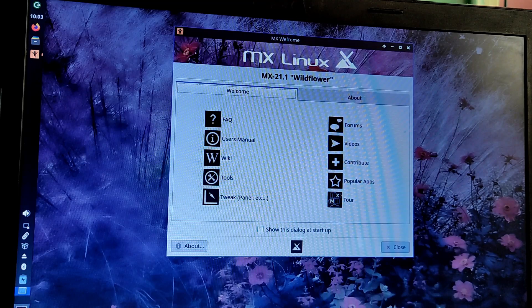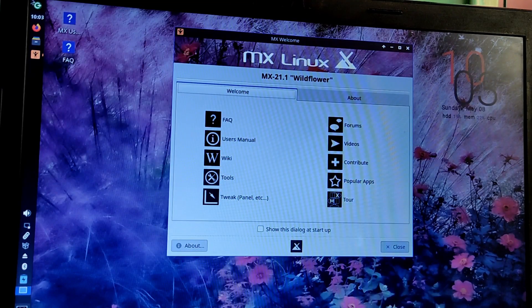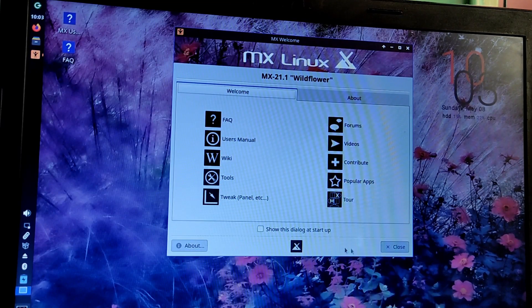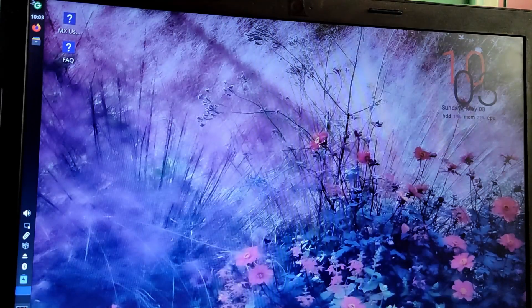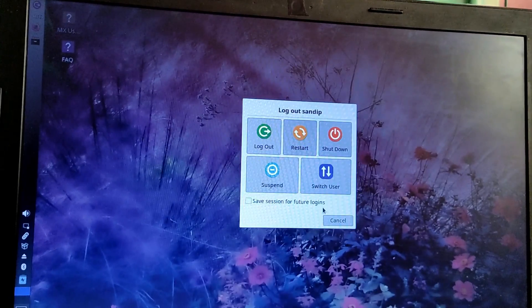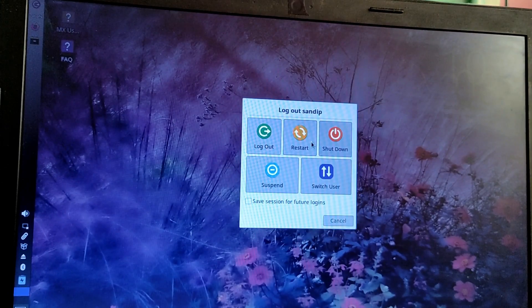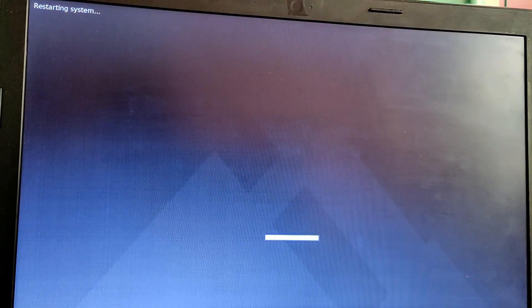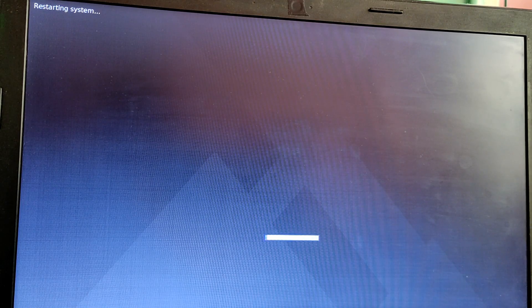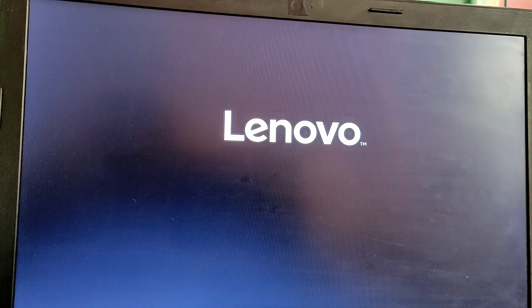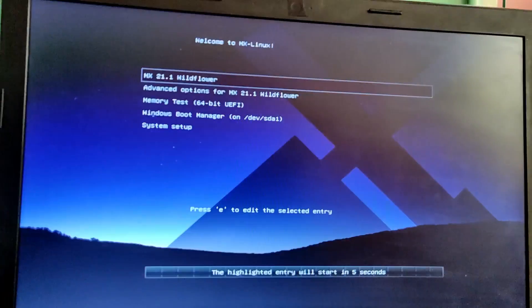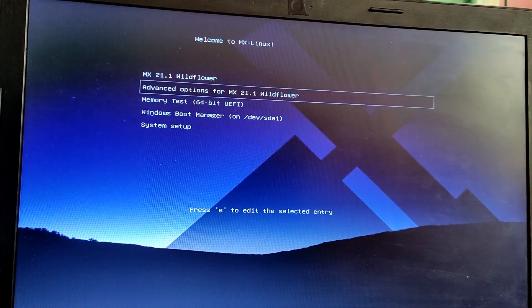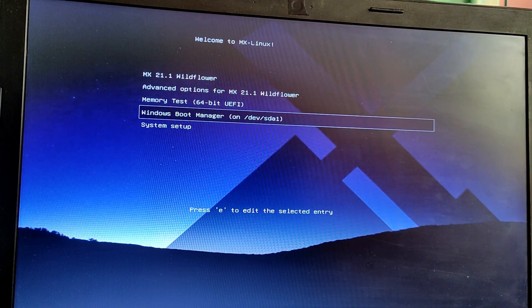Now as you can see we have successfully booted into MX Linux. Now let us try to boot into Windows to check if it is working. Choose Windows boot manager to boot into Windows.